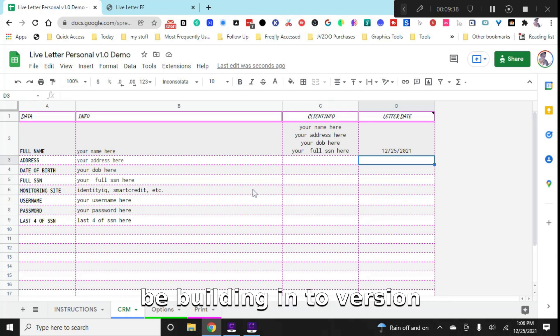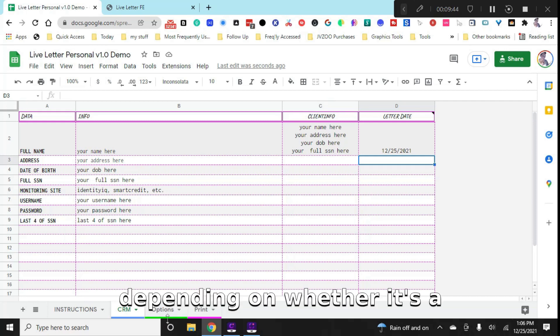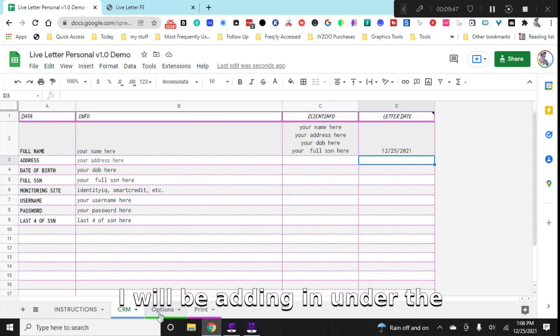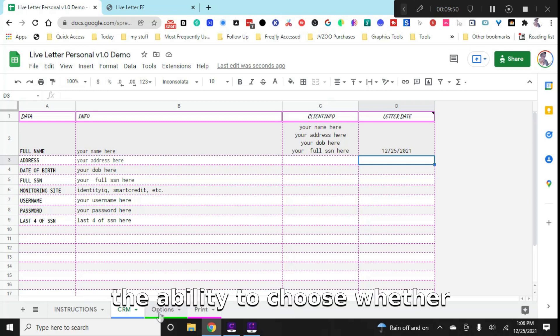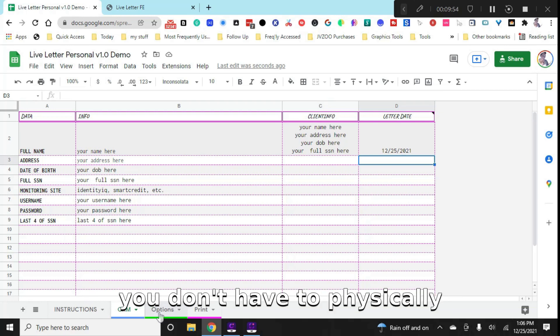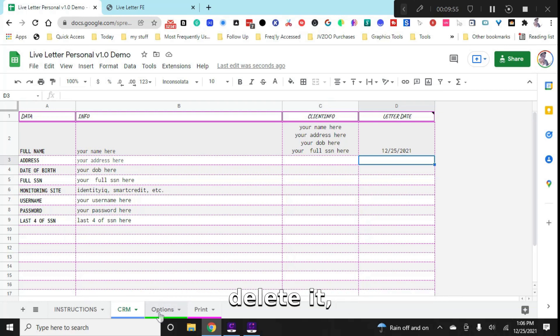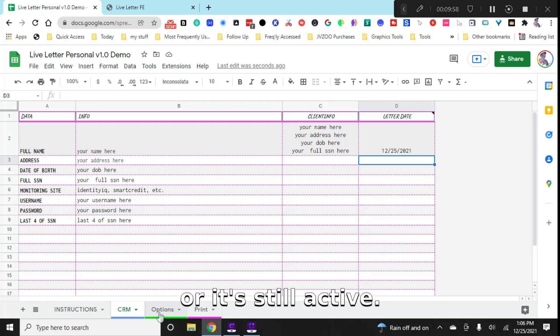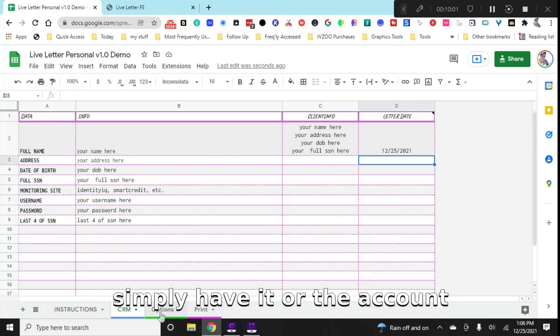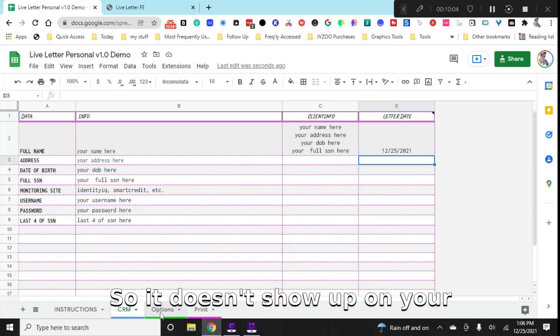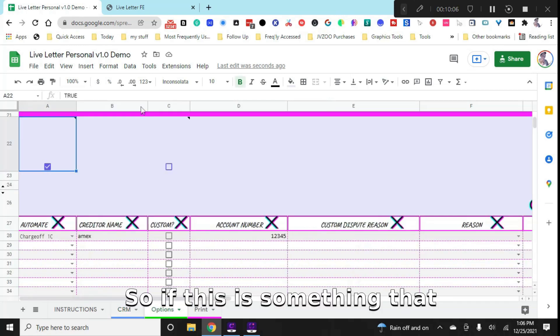Now, another thing that I will be building in to version 1.1 or depending on whether it's a minor or a major, I will be adding in under the options tab, the ability to choose whether an account is deleted so that you don't have to physically delete it and keep it for tracking purposes, or it's still active. And I'm just going to very simply have it hide the account, but have it remain on there so it doesn't show up on your actual dispute letters.